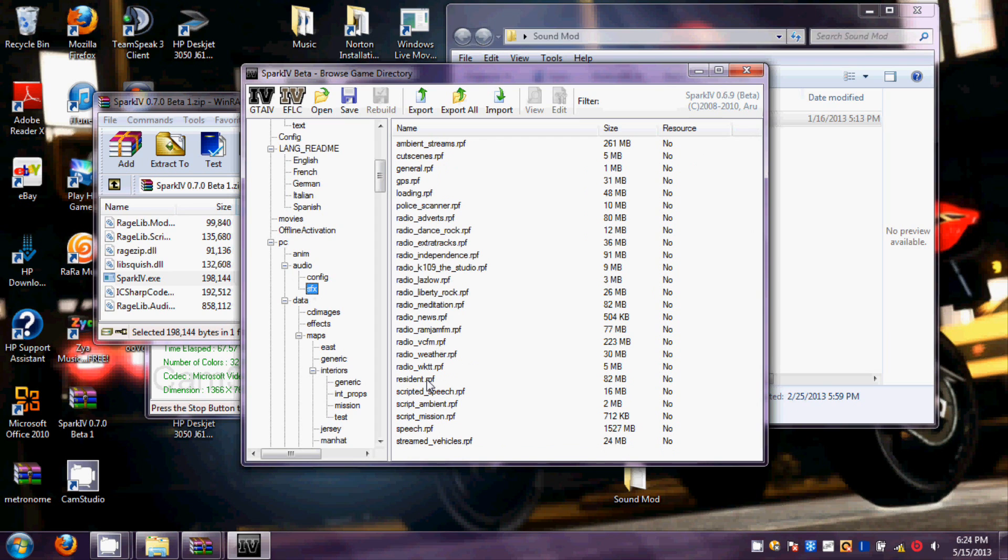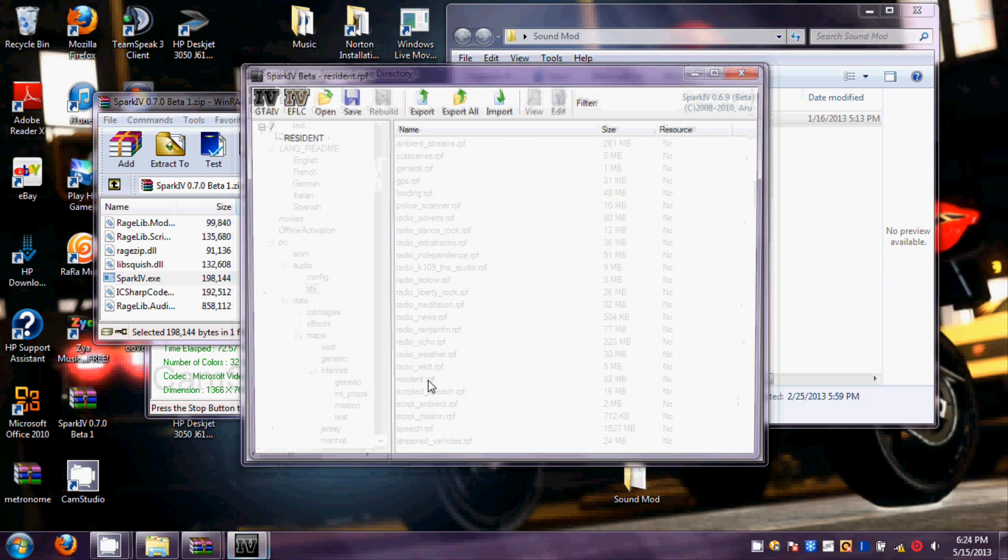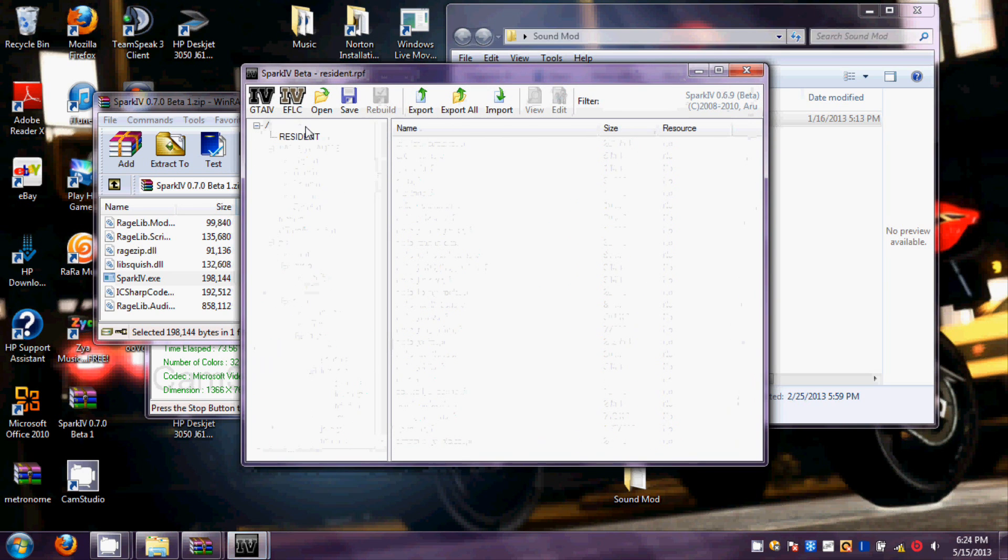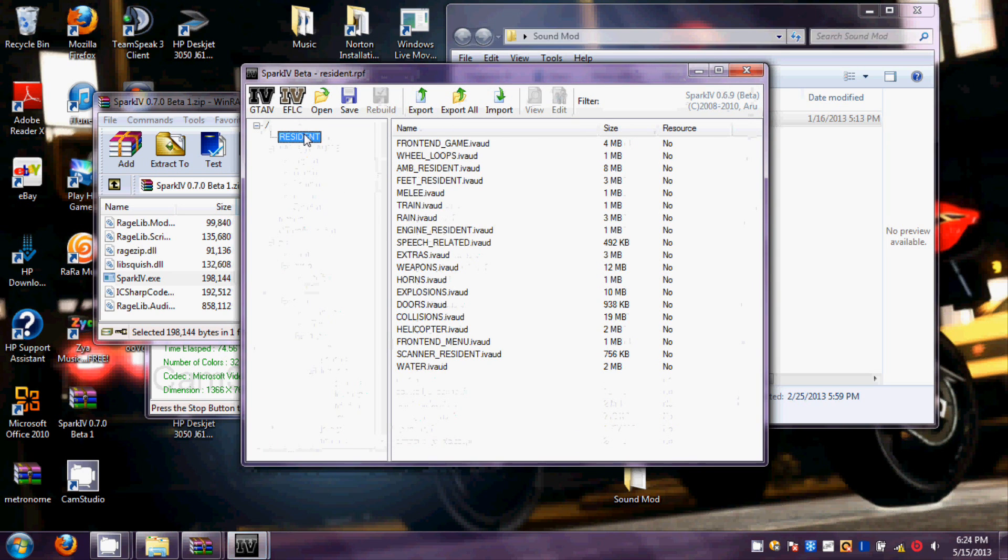Then you want to scroll down to Resident.RPF. Then you will see the horns invade.